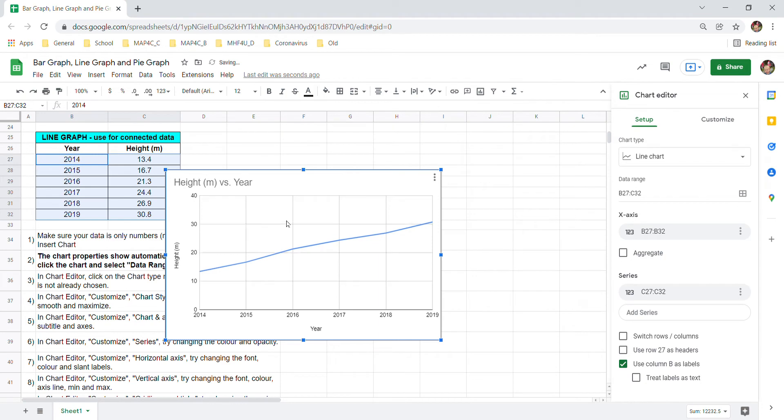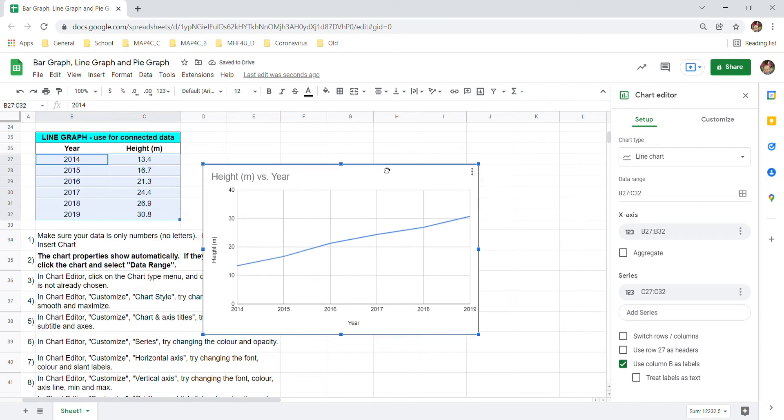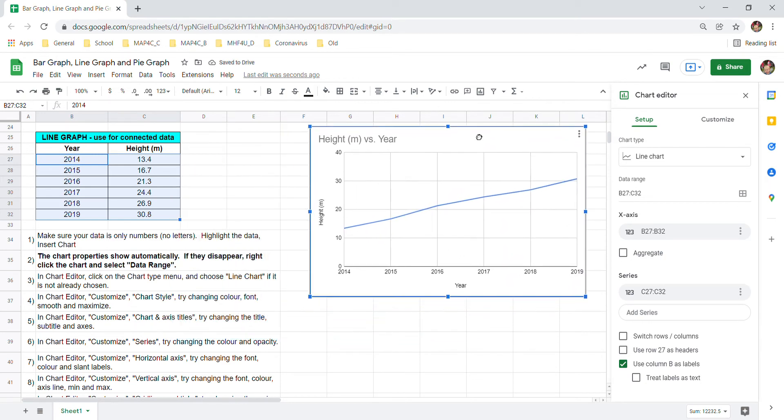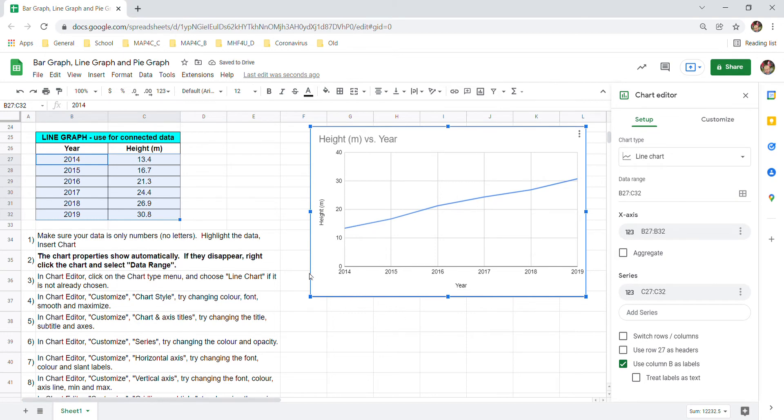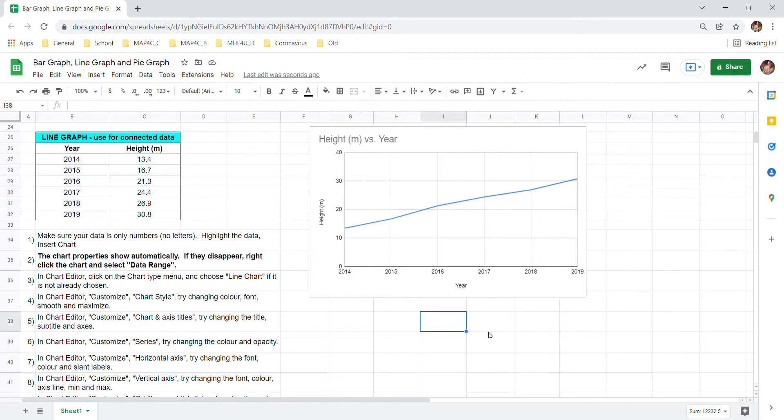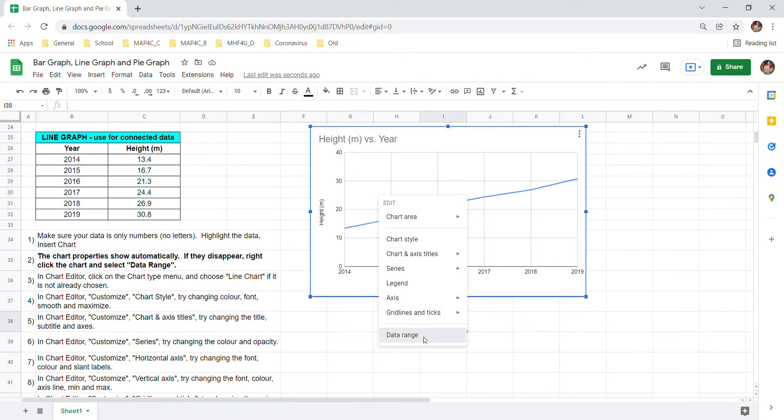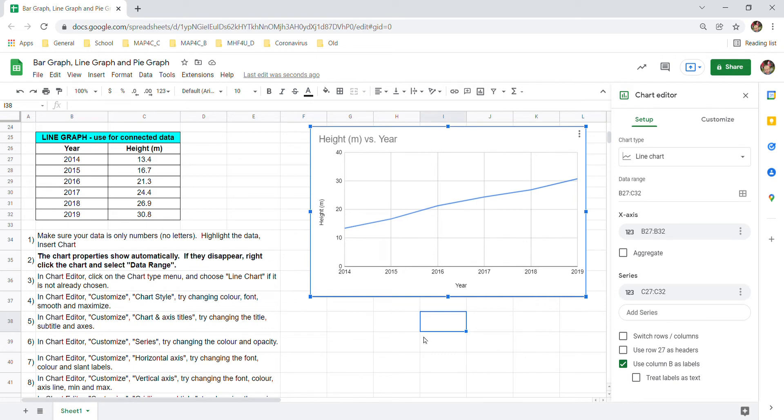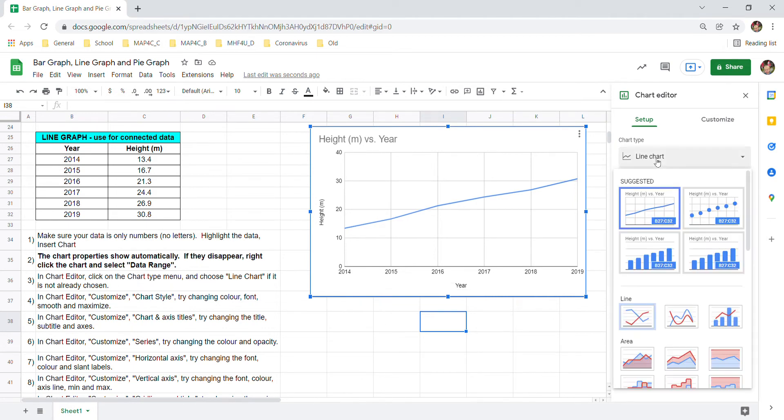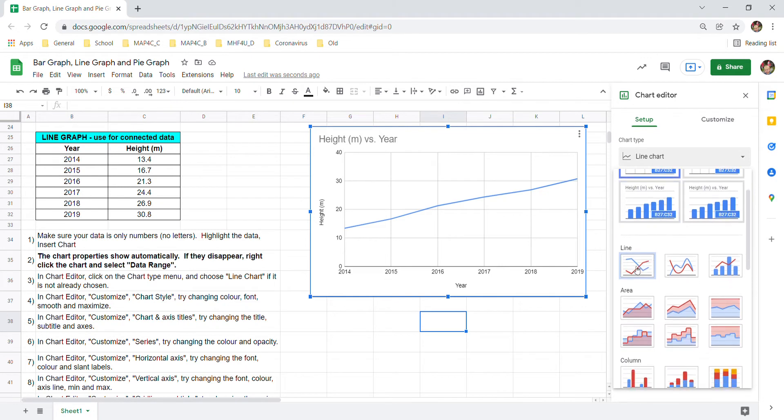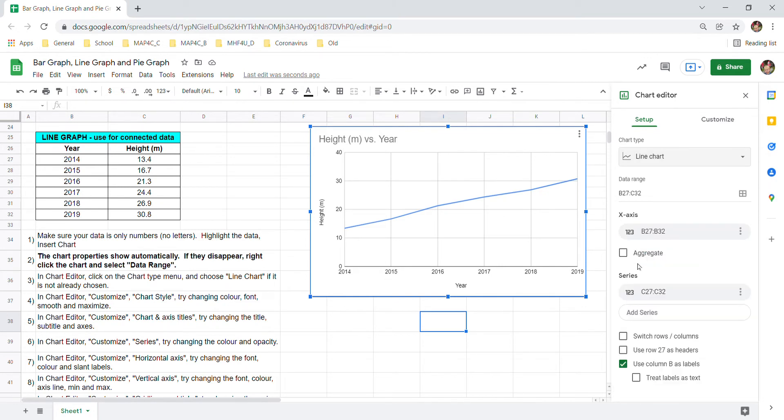Sometimes you get the chart you want right away which is what we've got here. Instruction number two says when you click off this that chart editor disappears. To get it back just right click data range and then number three says choose the chart type you want. In this case we already had what we wanted, line chart. We can choose it again but it's already chosen.